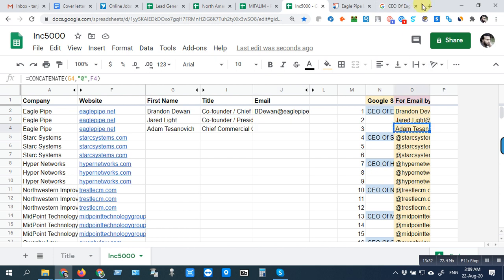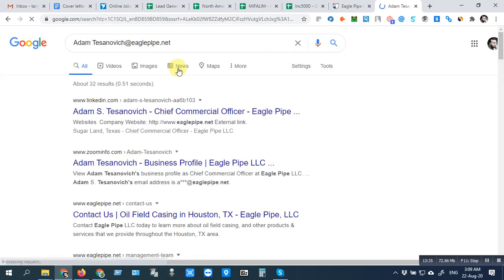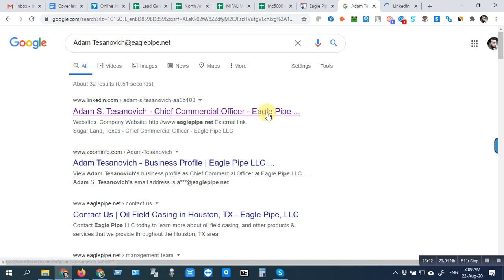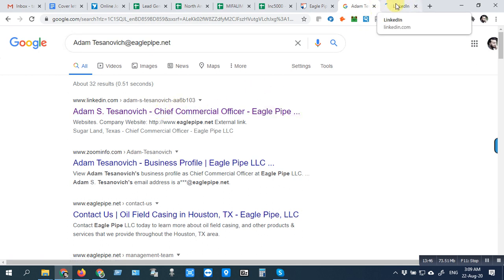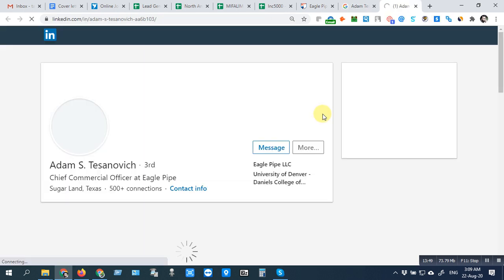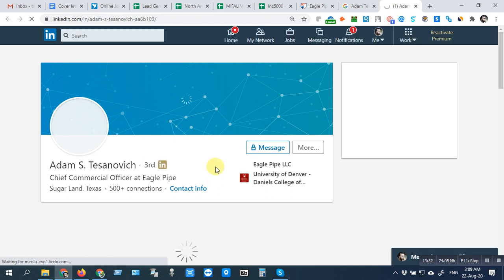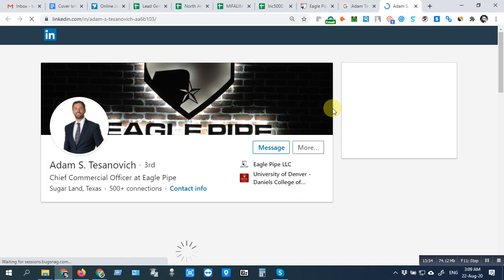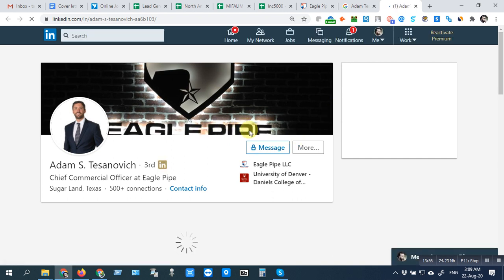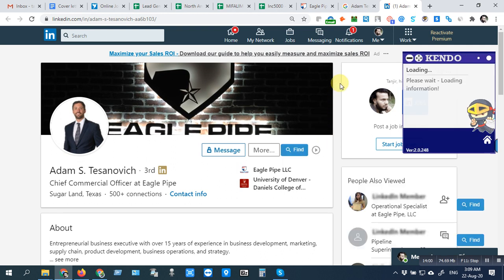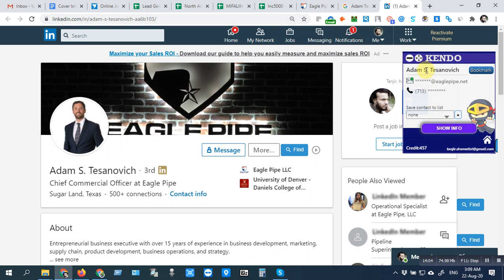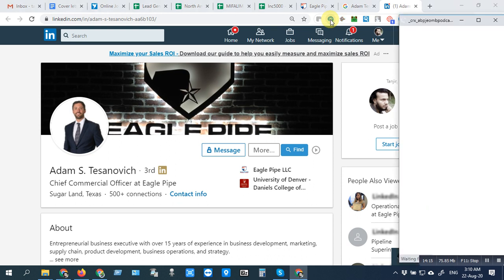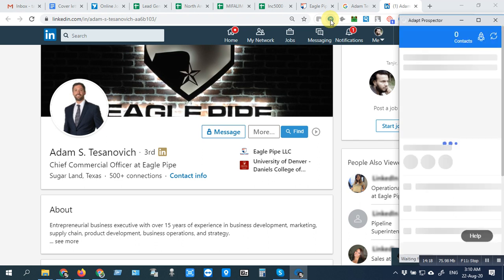Open the profile here. Now we can use any extension — for example, Kendo. Click 'Show' and you can collect the email address. You can also use Adapt — copy this. You can do this from the LinkedIn account.